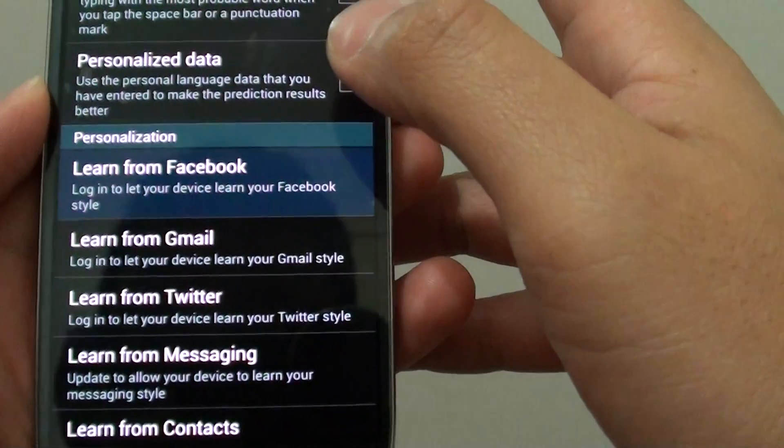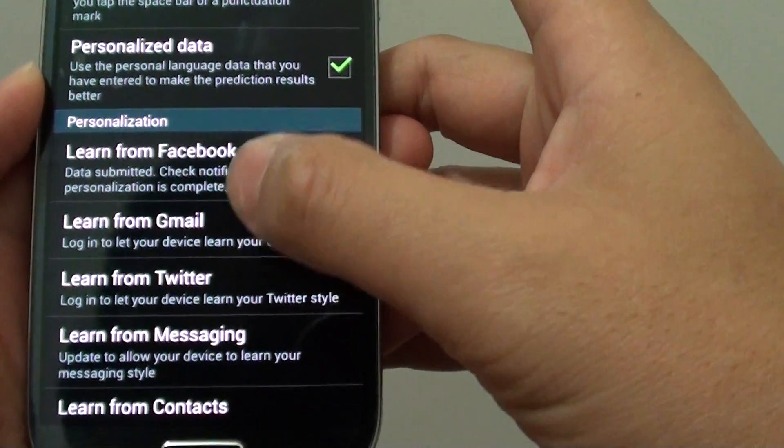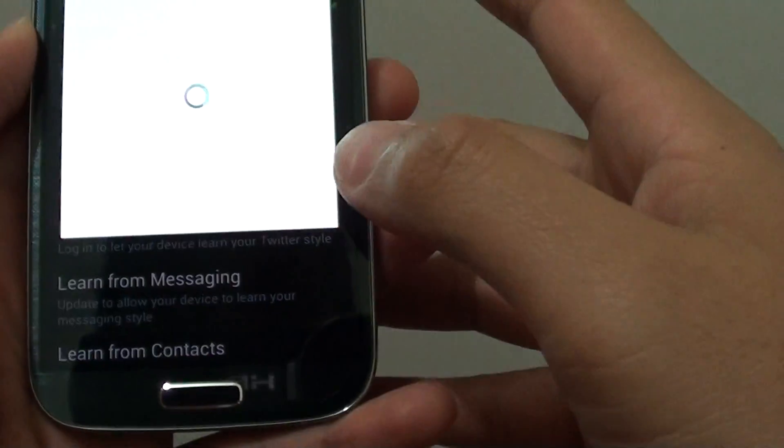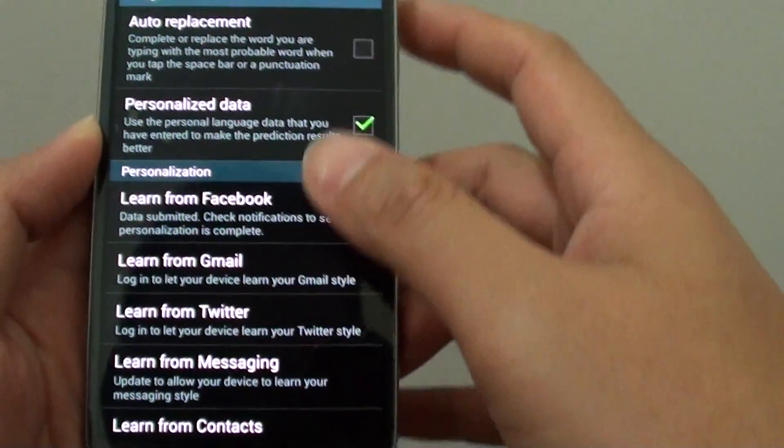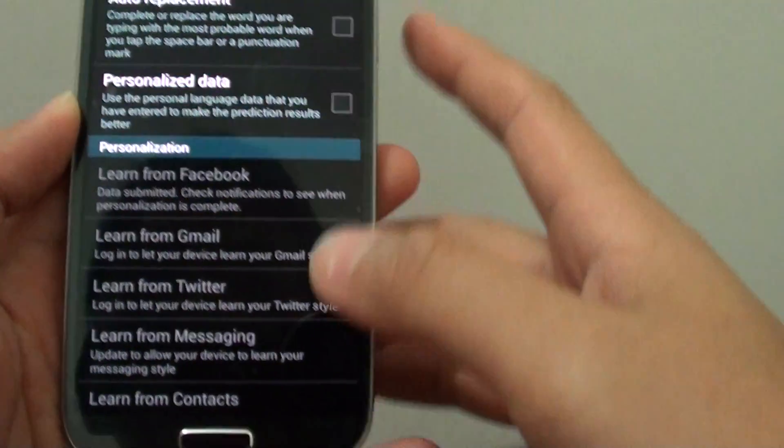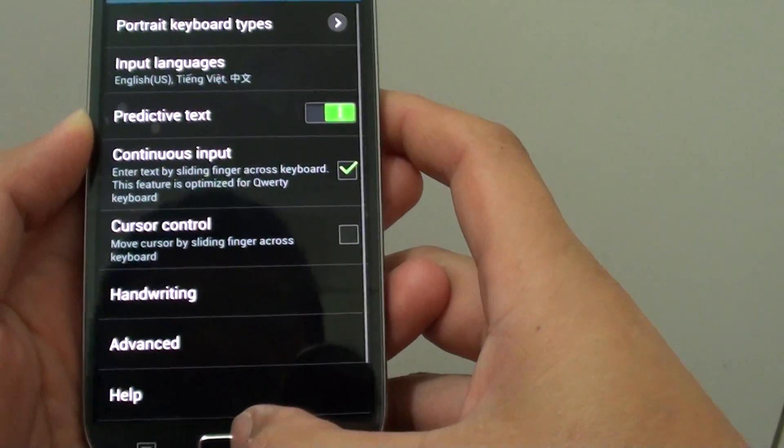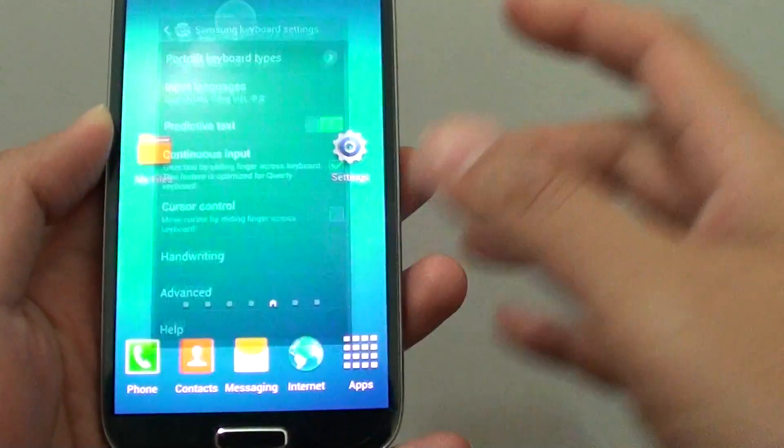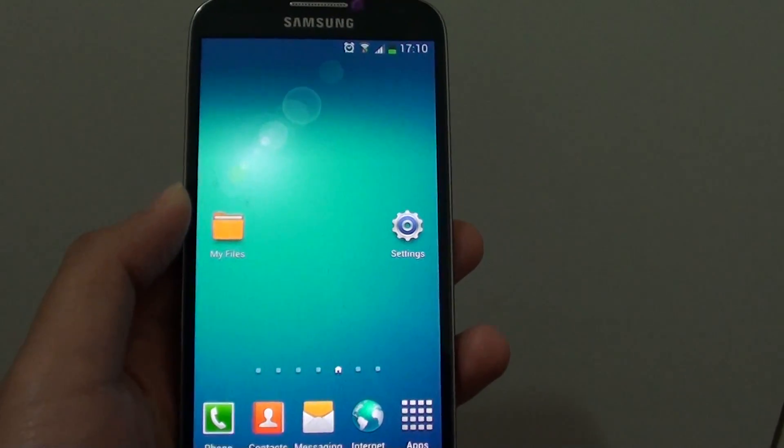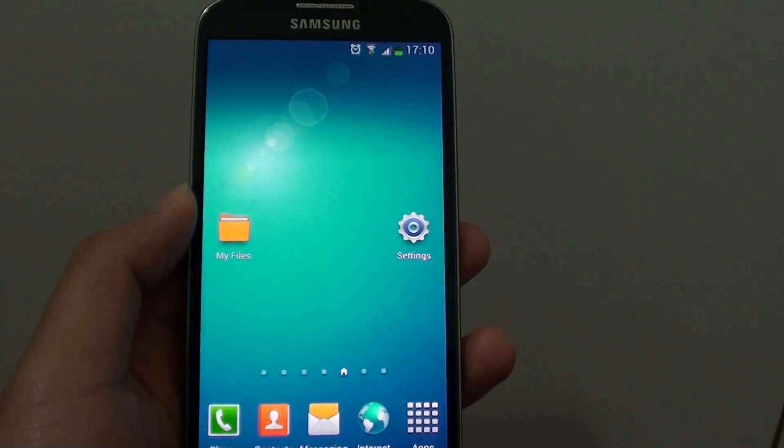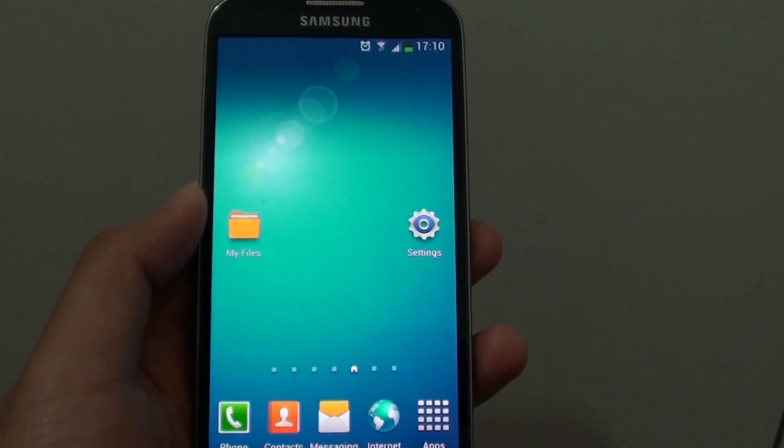Once you are happy with all the settings and selections, simply press the home key to finish. Thank you for watching this video. Please subscribe to my channel for more video tutorials.